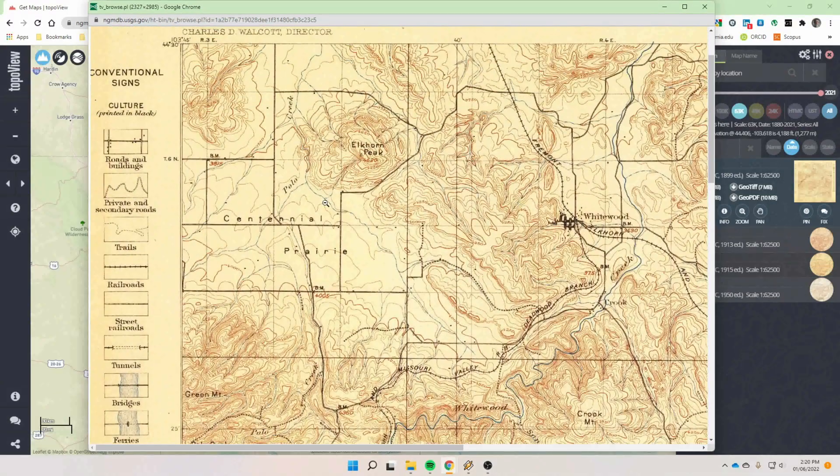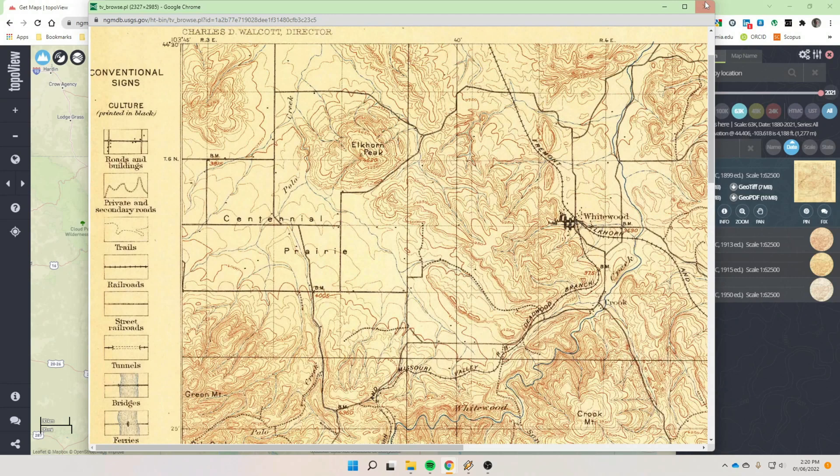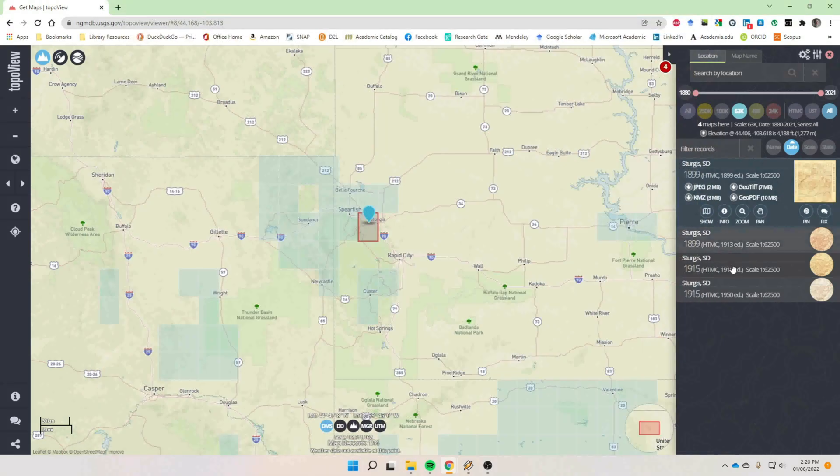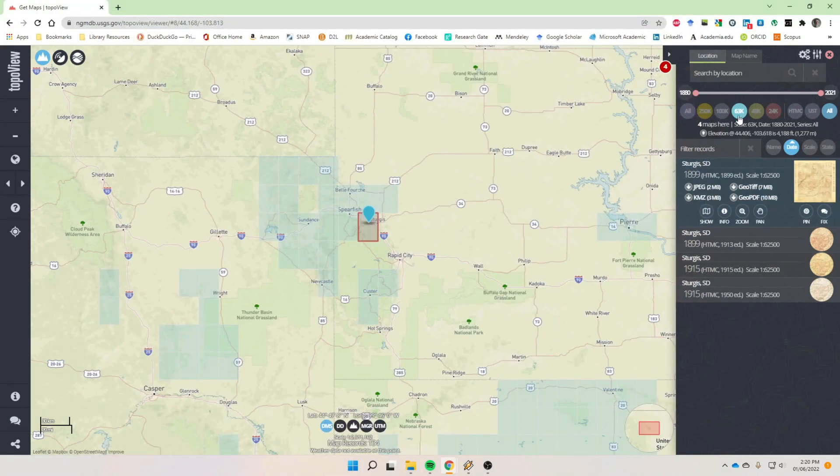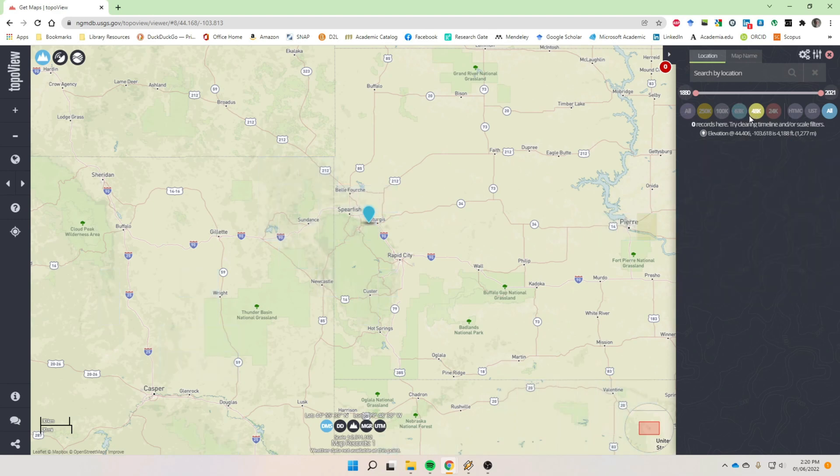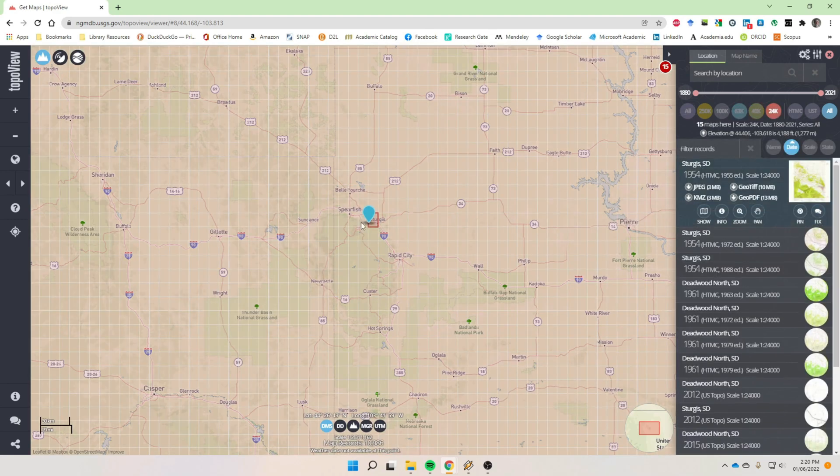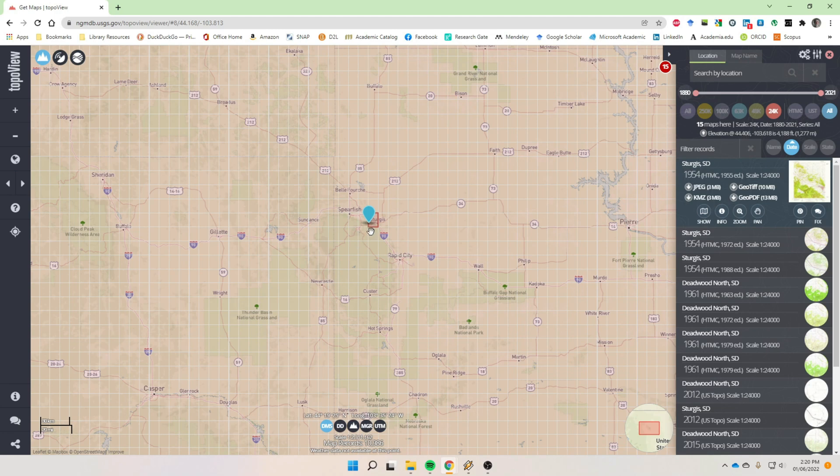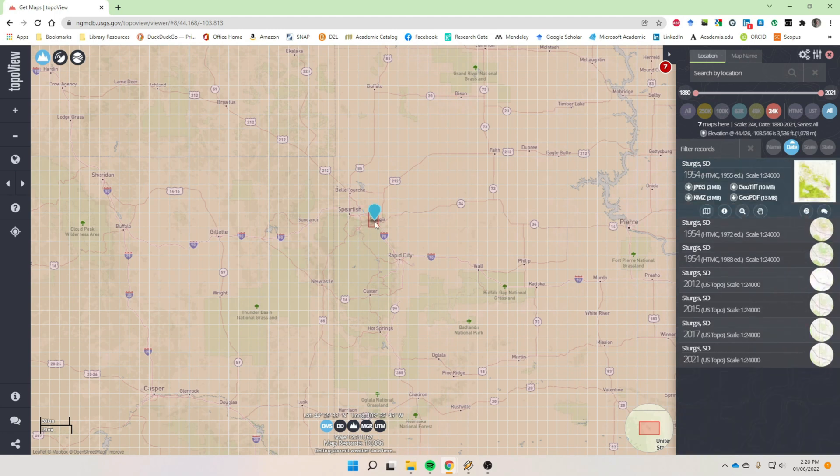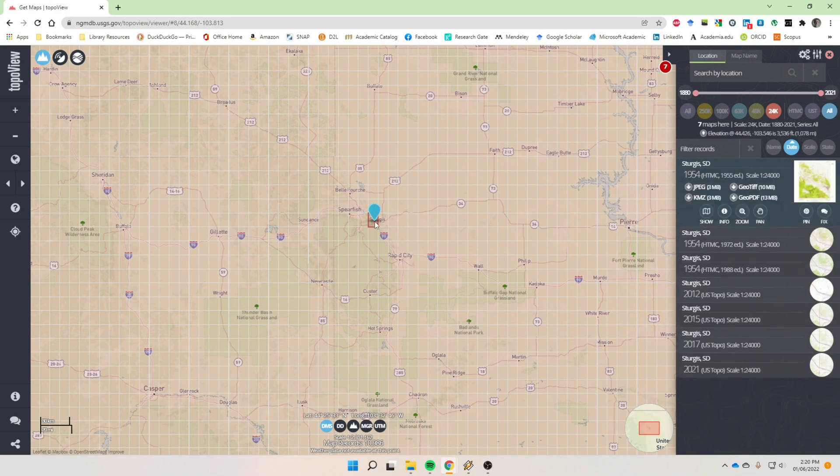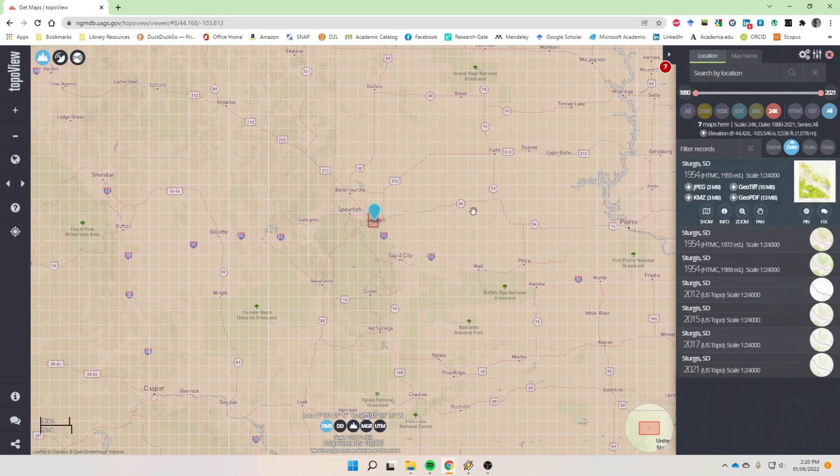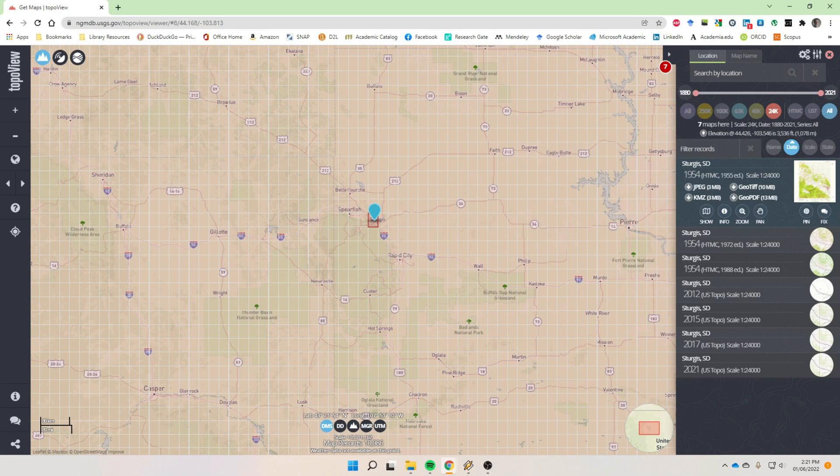So these are fun to look at as well. But all these map series are available for the designated areas. You just have to play around with it and find an area you want, download the map, and take a hike. Literally, take a hike. It's good for you. Okay, well, that's it for today. Thanks for watching. Hope you get a chance to use this product. It's free. It's fun. Have fun. See ya.